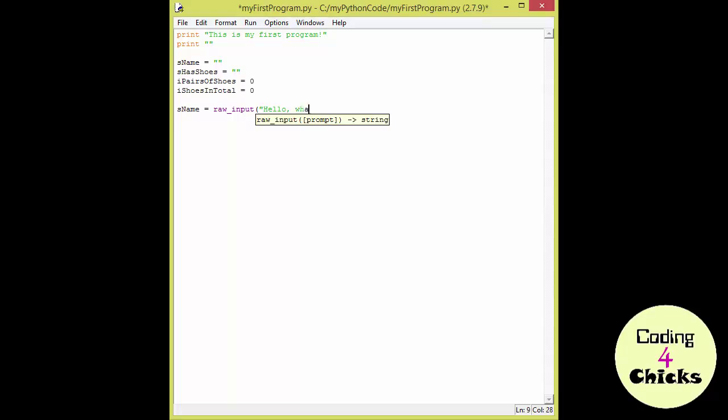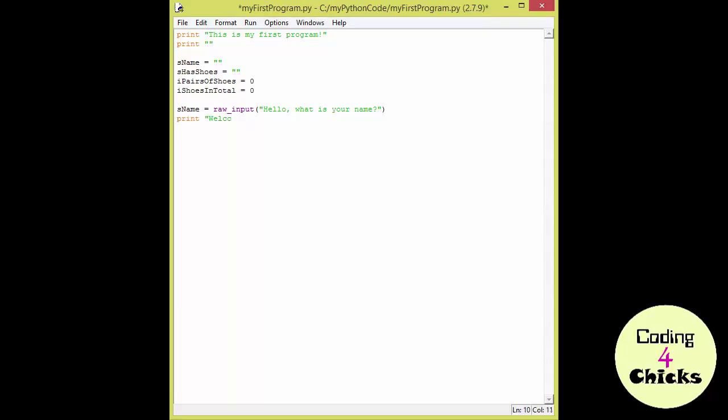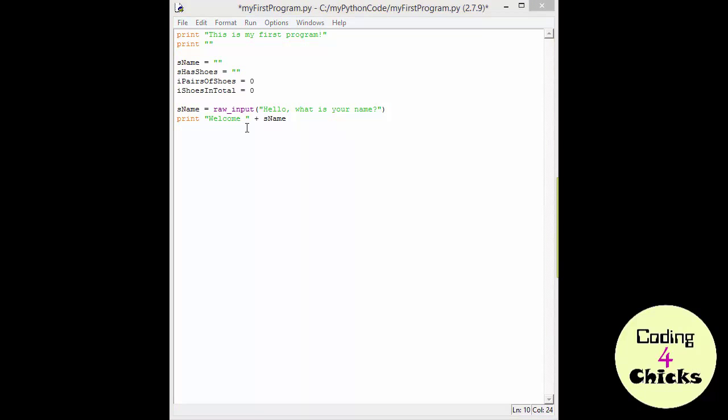And what I'm going to write is, hello, what is your name? And then I would like to write print welcome, and I put a space here after welcome, because I'm going to add the input to the welcome message. So shall we try it? Pushing F5.